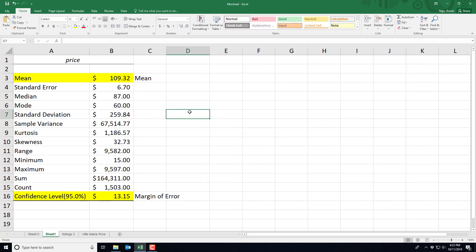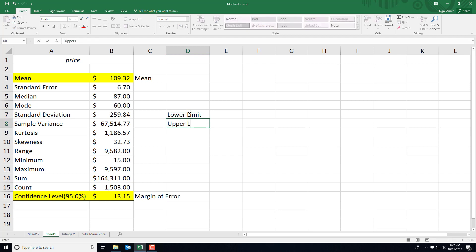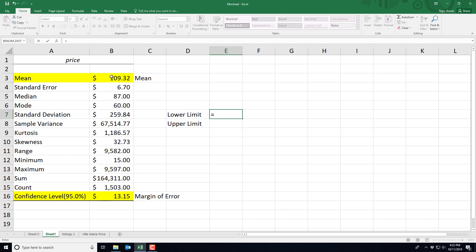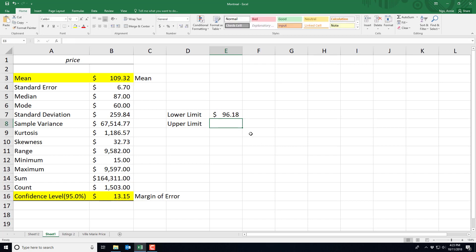So to get a confidence interval estimate we have to identify the lower limit as well as the upper limit. So for my lower limit I'll do equals, we'll take our mean minus our margin of error, and that states that the lower limit for our confidence interval estimate is $96.18.